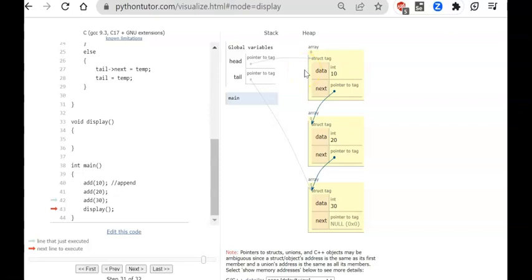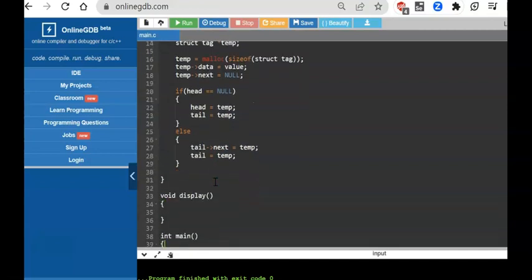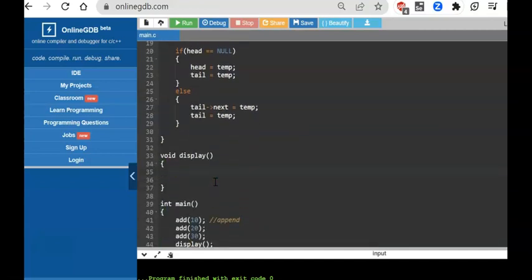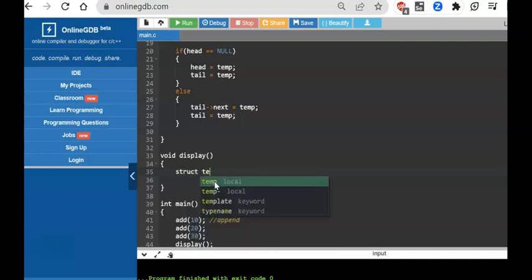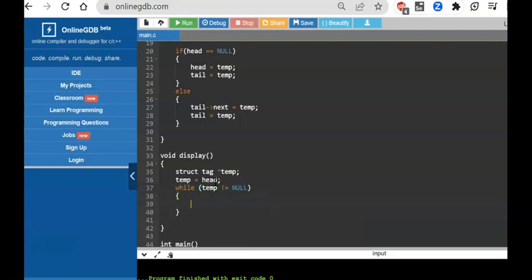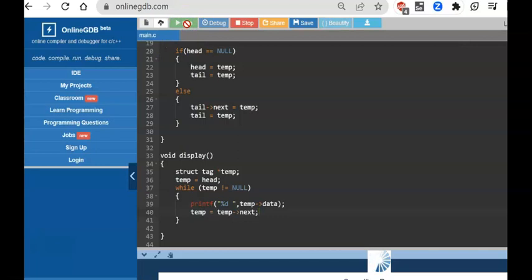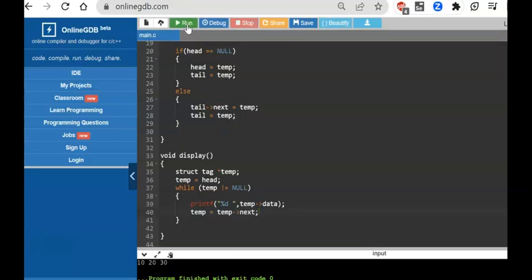Now let's add the display function. I create a temp pointer: struct tag* temp, initially pointing to head — the first node. While temp is not null, I print temp->data, then advance with temp = temp->next. Let's run this code. The output shows 10, 20, 30 — the three nodes are printed correctly.